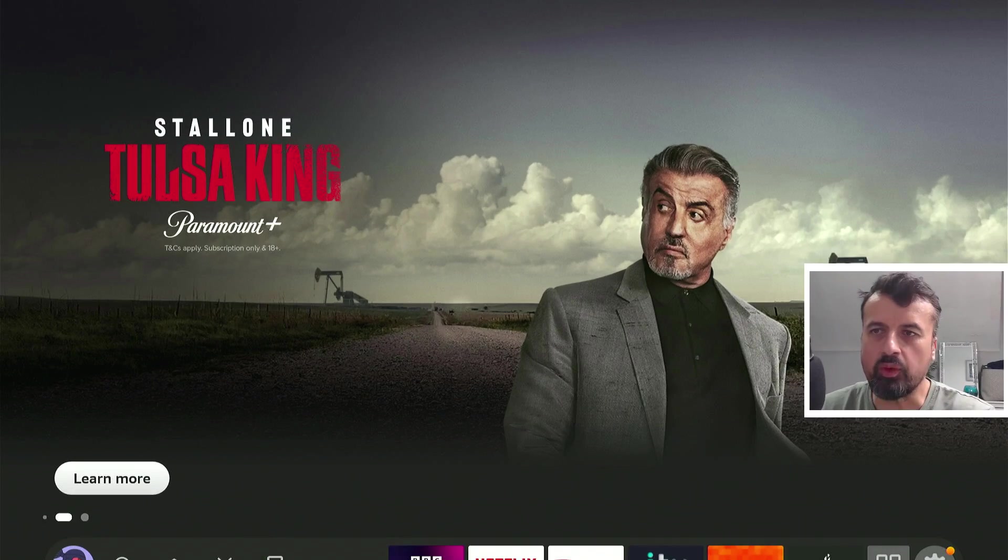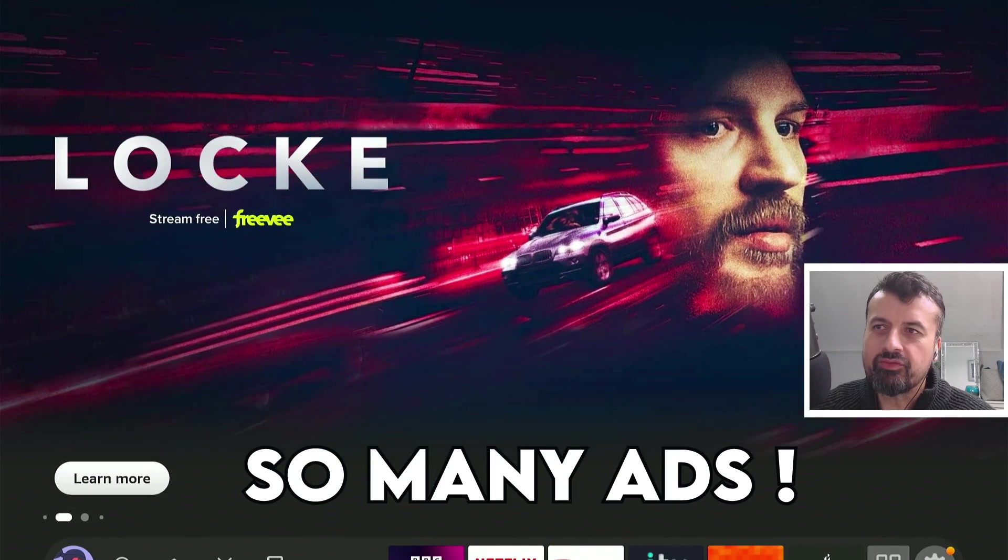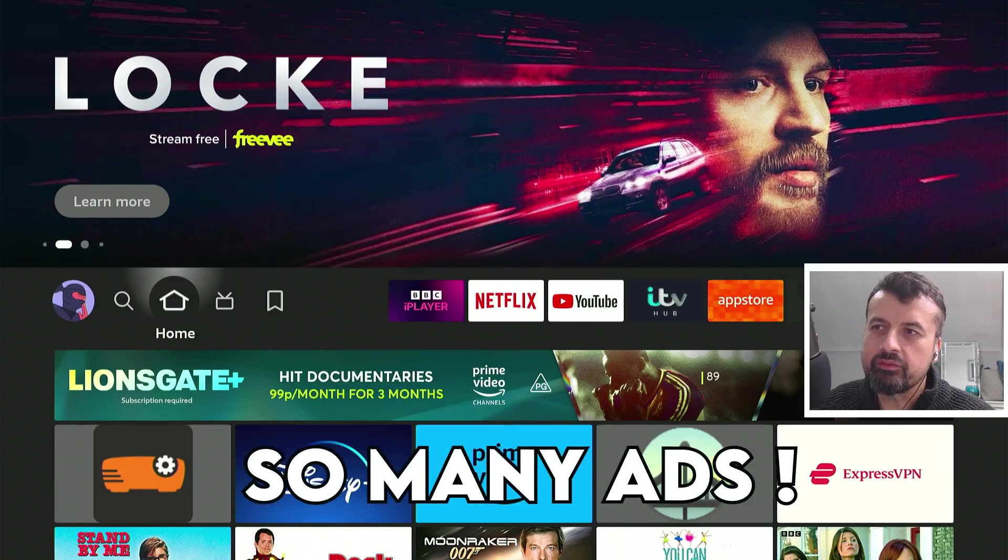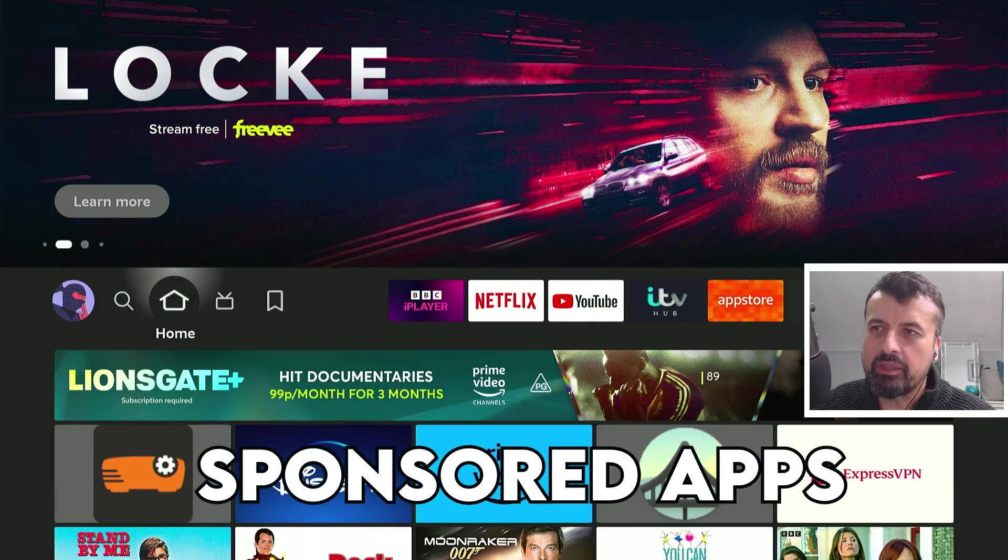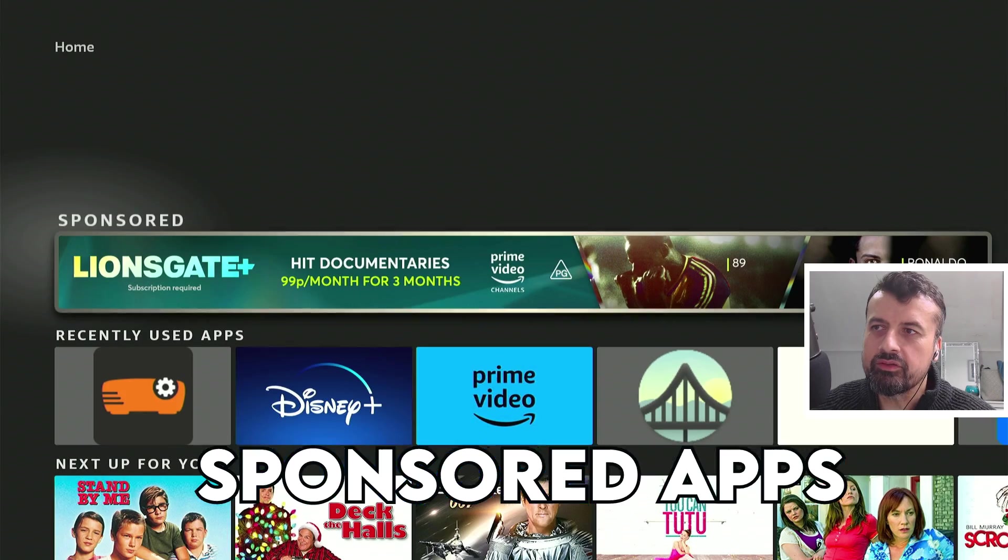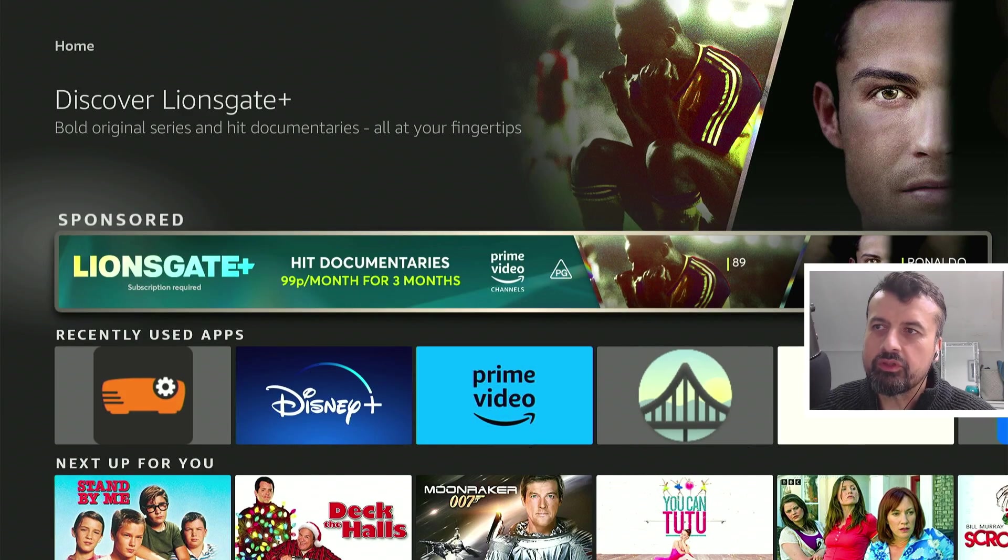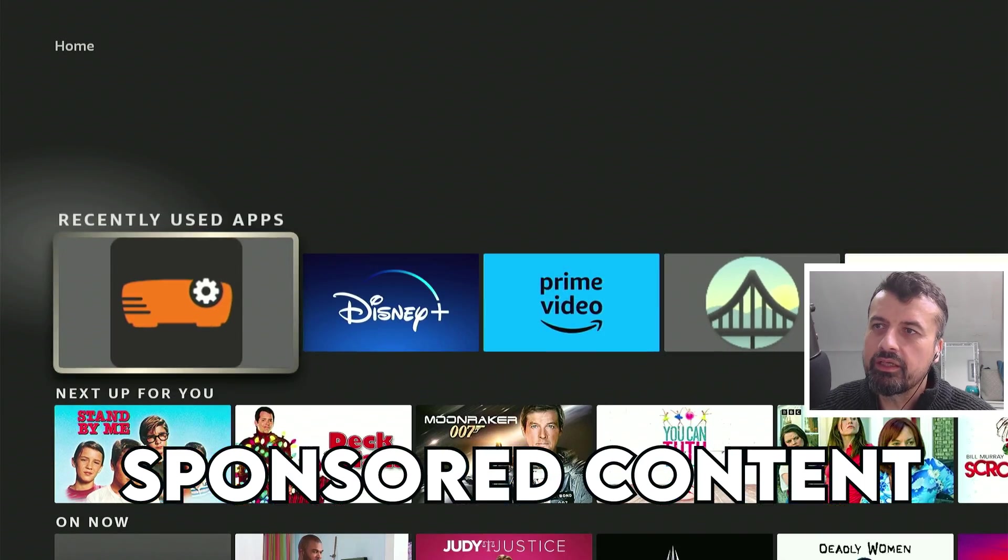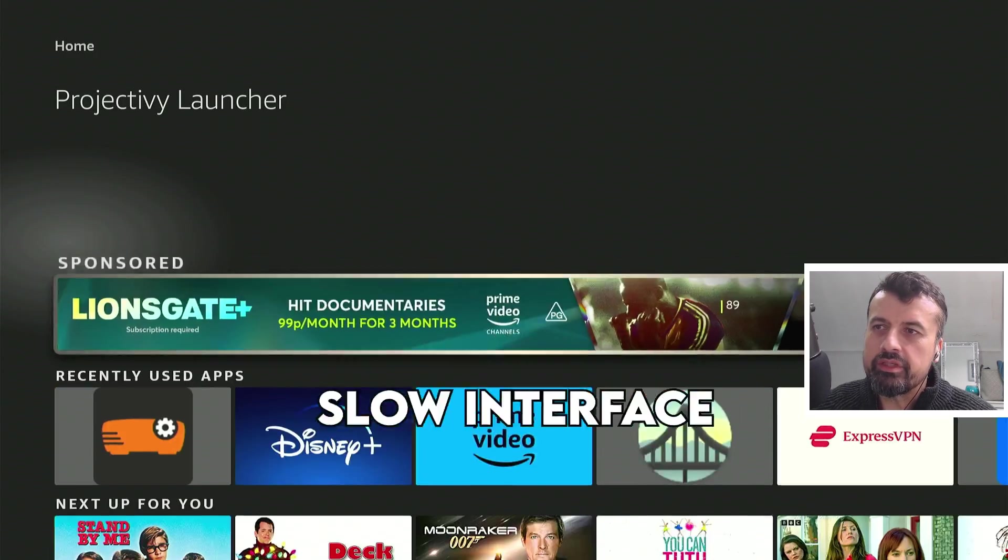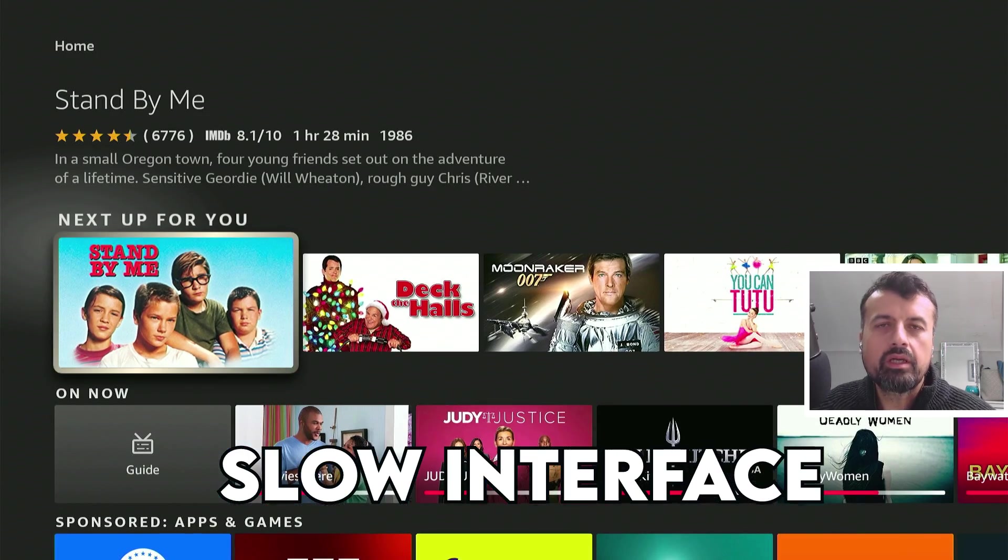So here we see a typical Amazon home screen, tons of adverts, so many sponsored applications, sponsored content, slow interface.